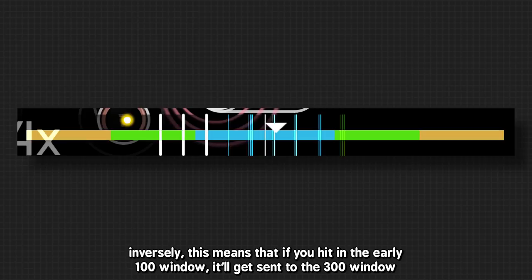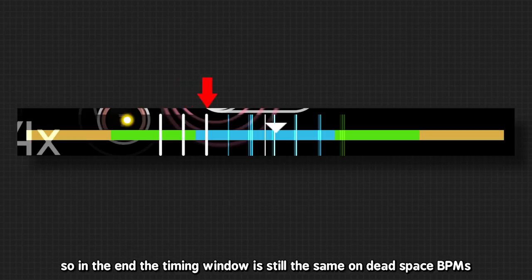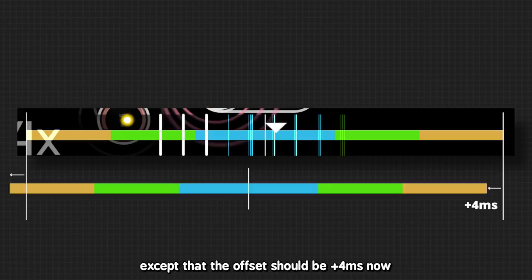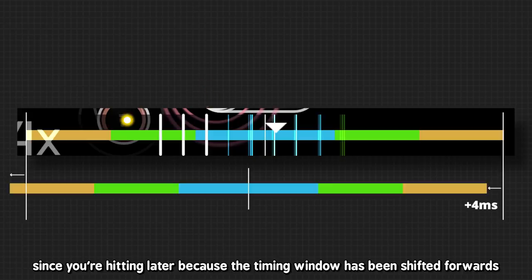Inversely, this means that if you hit in the 100 window, it'll get sent to the 300 window. So in the end, the timing window is still the same on dead space BPMs. Except that offset should be plus 4ms now, since you're hitting later because the timing window has been shifted forward.